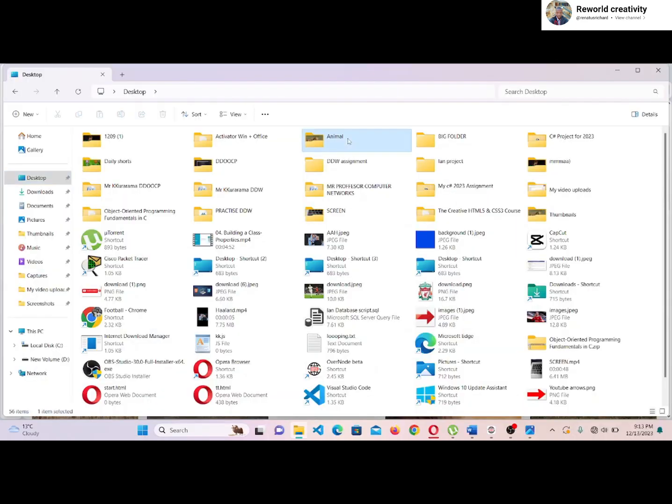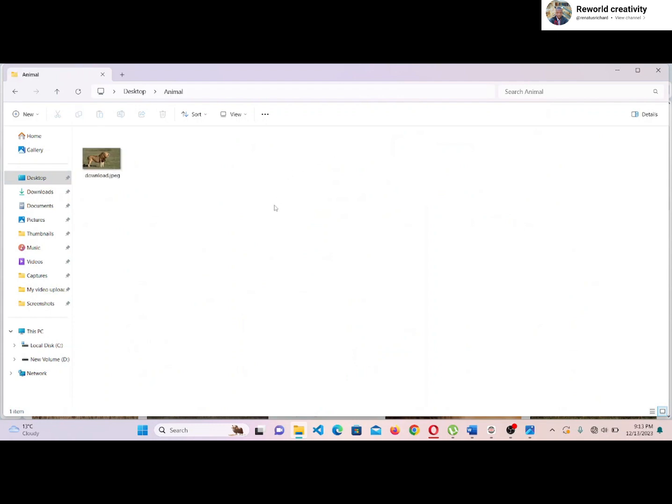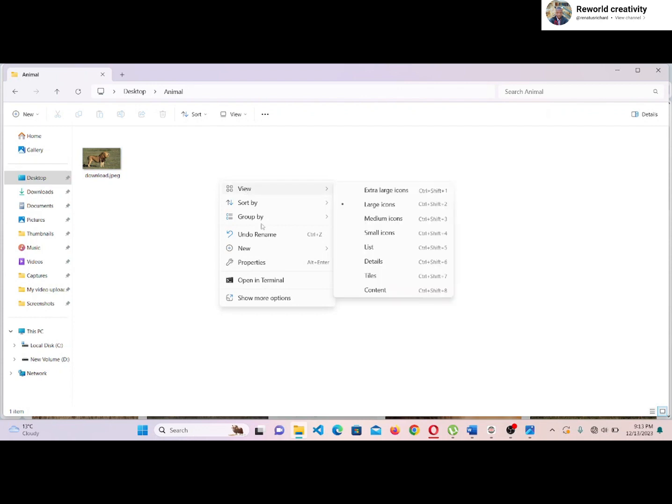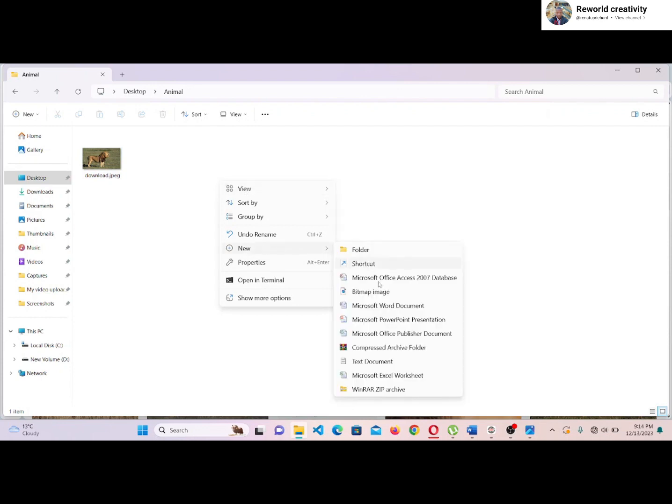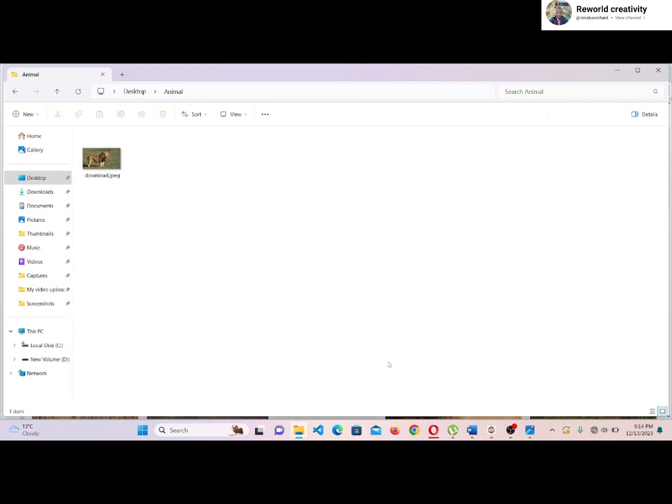I had created the folder and downloaded the image that I want to insert to my web page. Inside my folder, I will create a new text document file and change the file format from TXT to HTML so that it becomes our web page and we are able to open the page on different browsers.